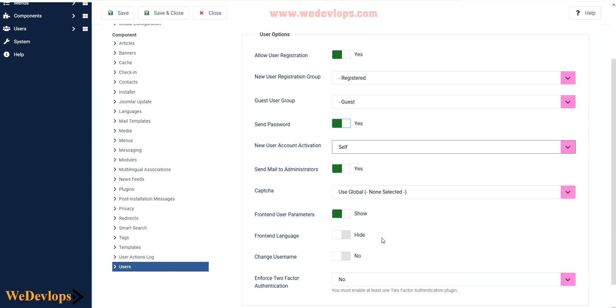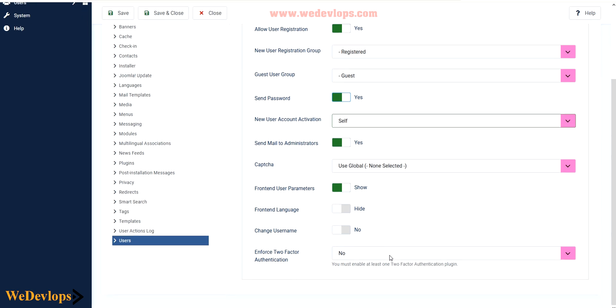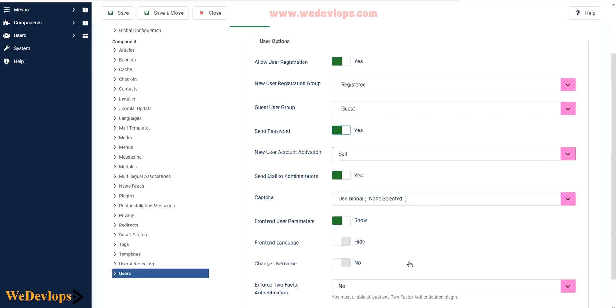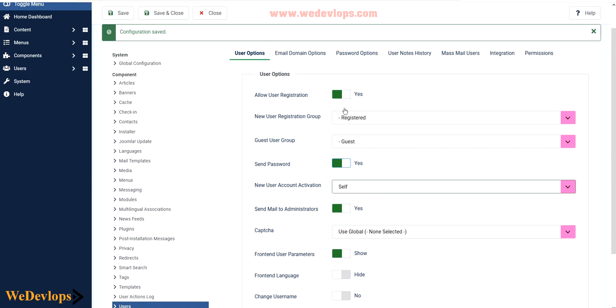You also have options here to add some captcha. We have a video for that, how to enable captcha, so check that out. In this topic we'll enable the front end registration for now. They also have options to change their language if they want to, we have a separate video for that. They also have options to change their username. For now let's just leave it as default or not enabled. You also have options here to enforce two authentication factors. We have a separate video for that but for now we will not include this in this video presentation. I will click save.